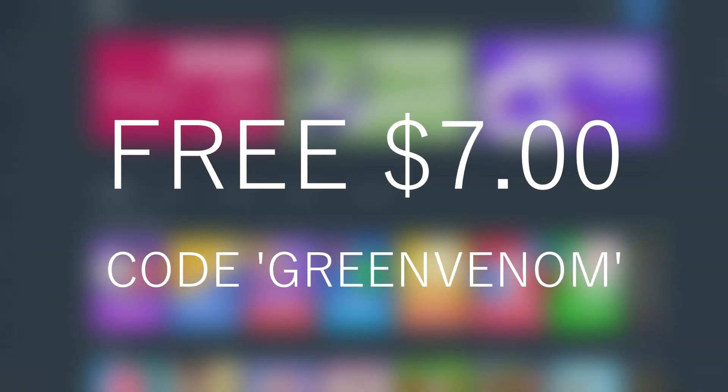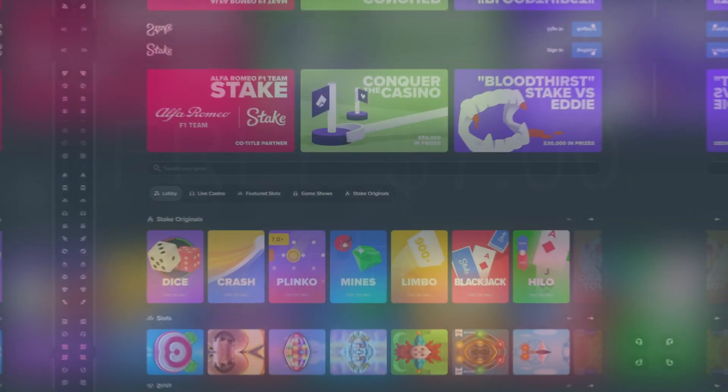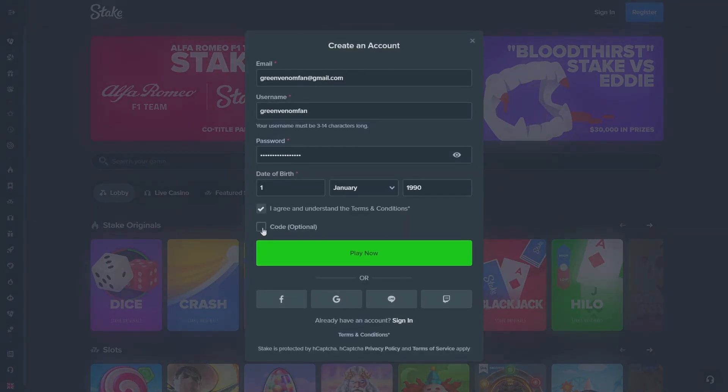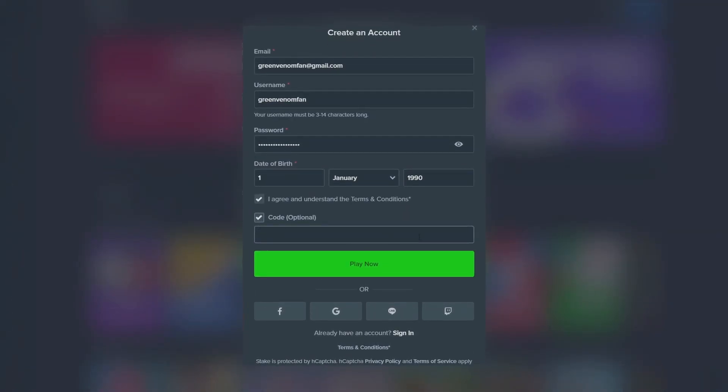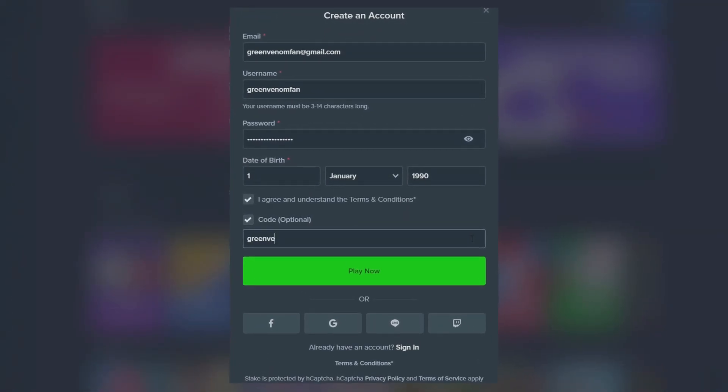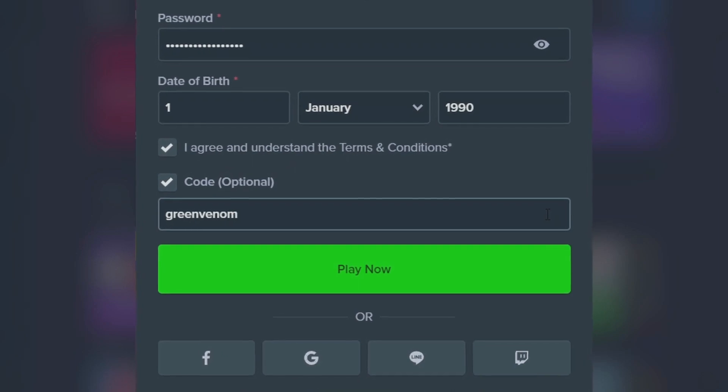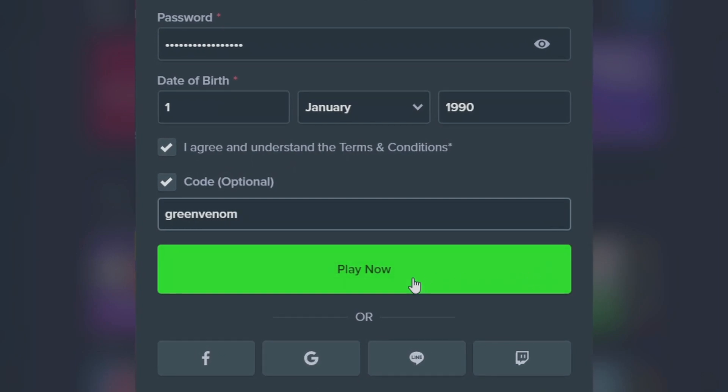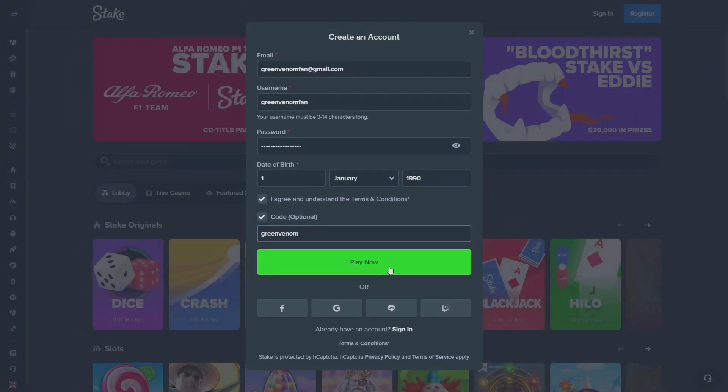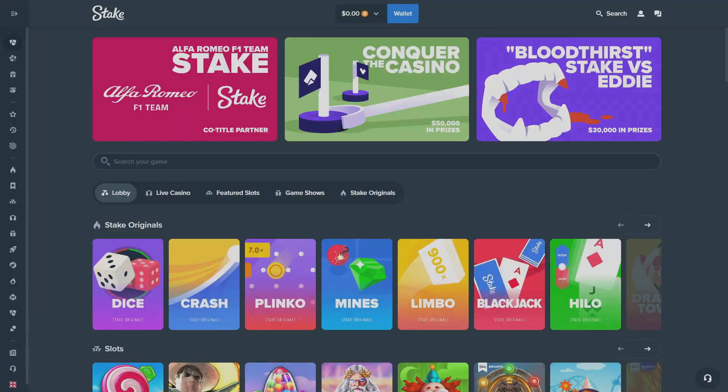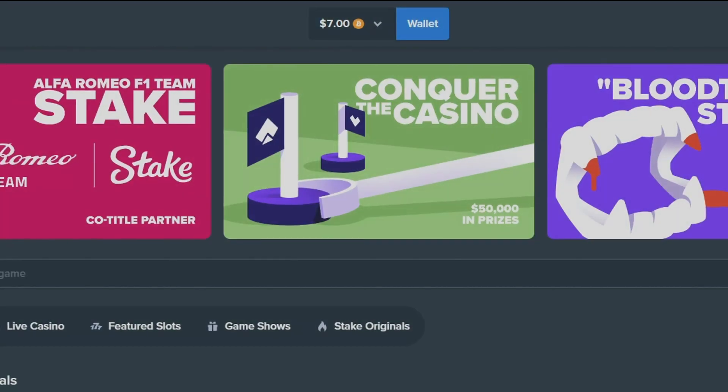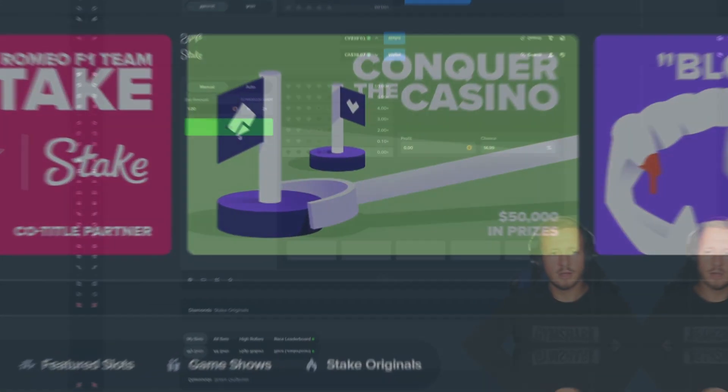Before I get in the video, I want to let you know, if you use code green venom, you get a free $7 reload bonus on stake. So go to stake guys, go to the top right corner, make an account, go to optional code, type in green venom. Once you're done, join my discord, take up the stake reload tab. And within that week, guys, you should have your $7 reload bonus. Enjoy the video. Let's get this money.